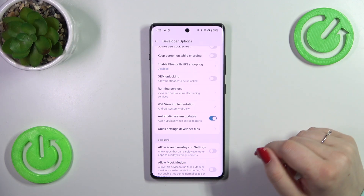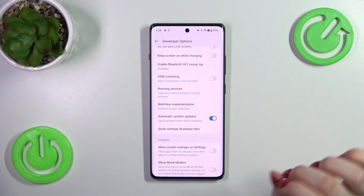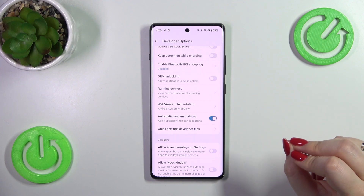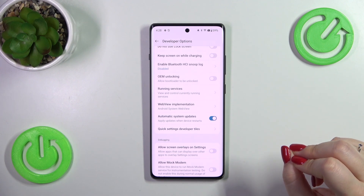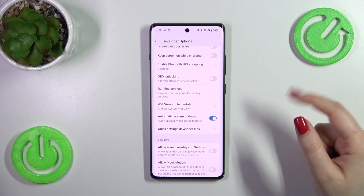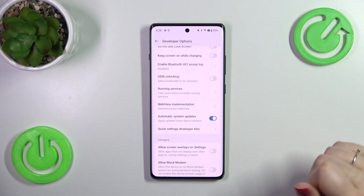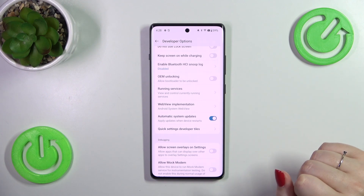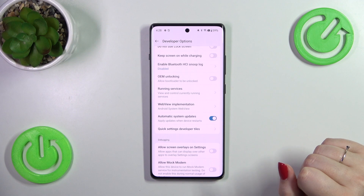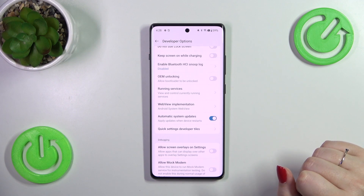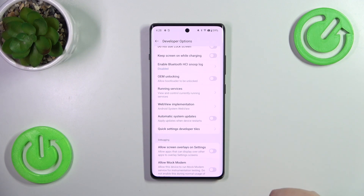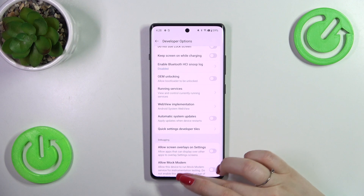So from now on your device is allowed to apply the updates whenever it will be restarted, so you do not really have to manually update your device. However, remember about restarting it from time to time so it will have a chance to download and apply the updates, and of course you can turn off this option just by tapping on the switcher again.